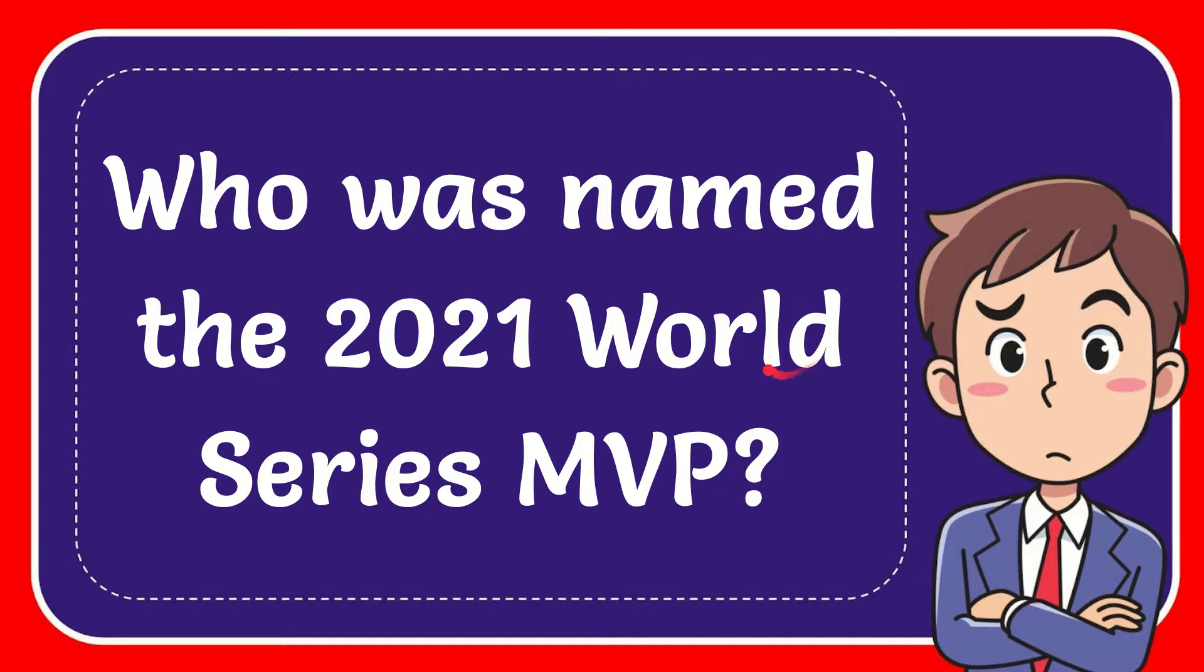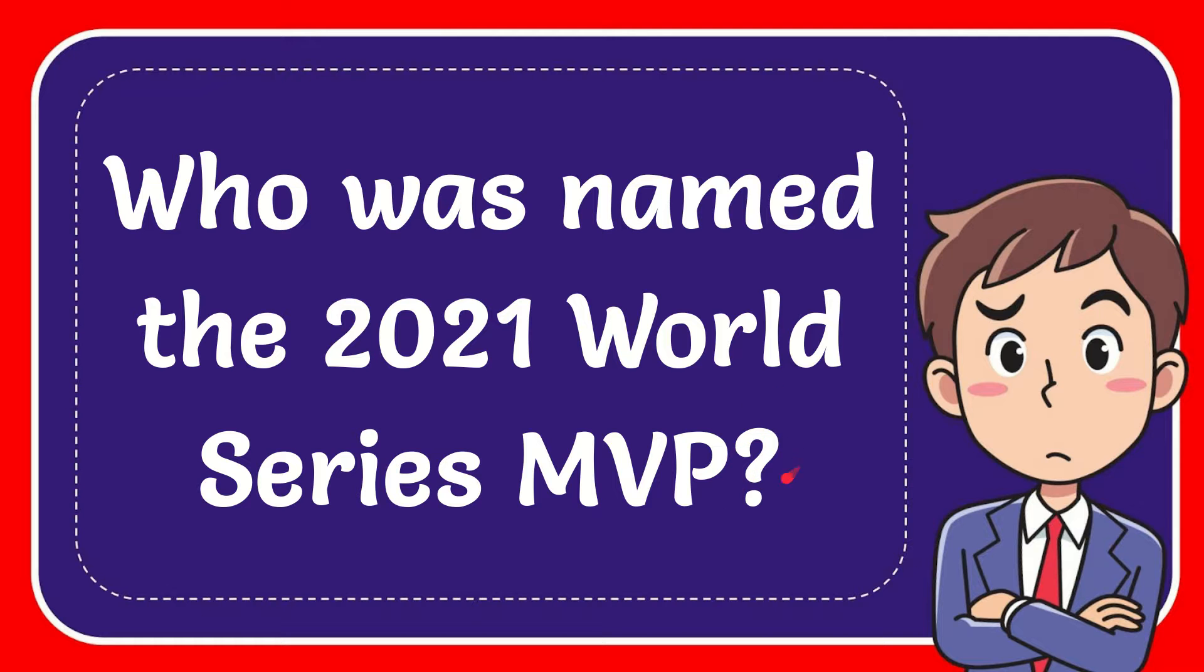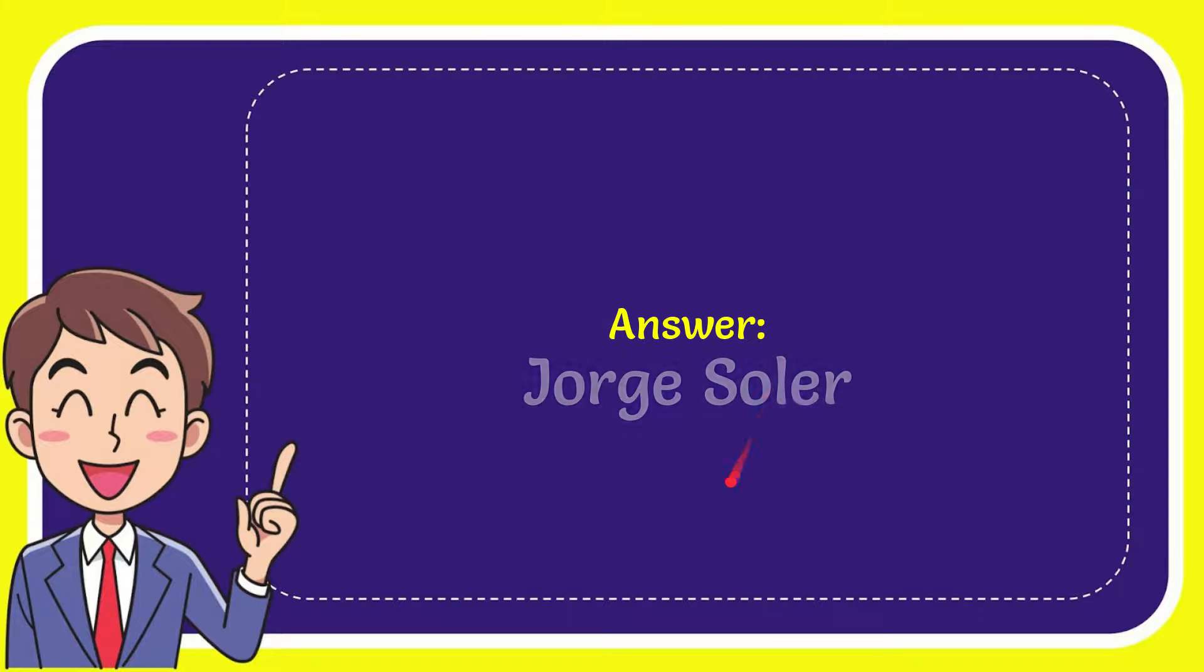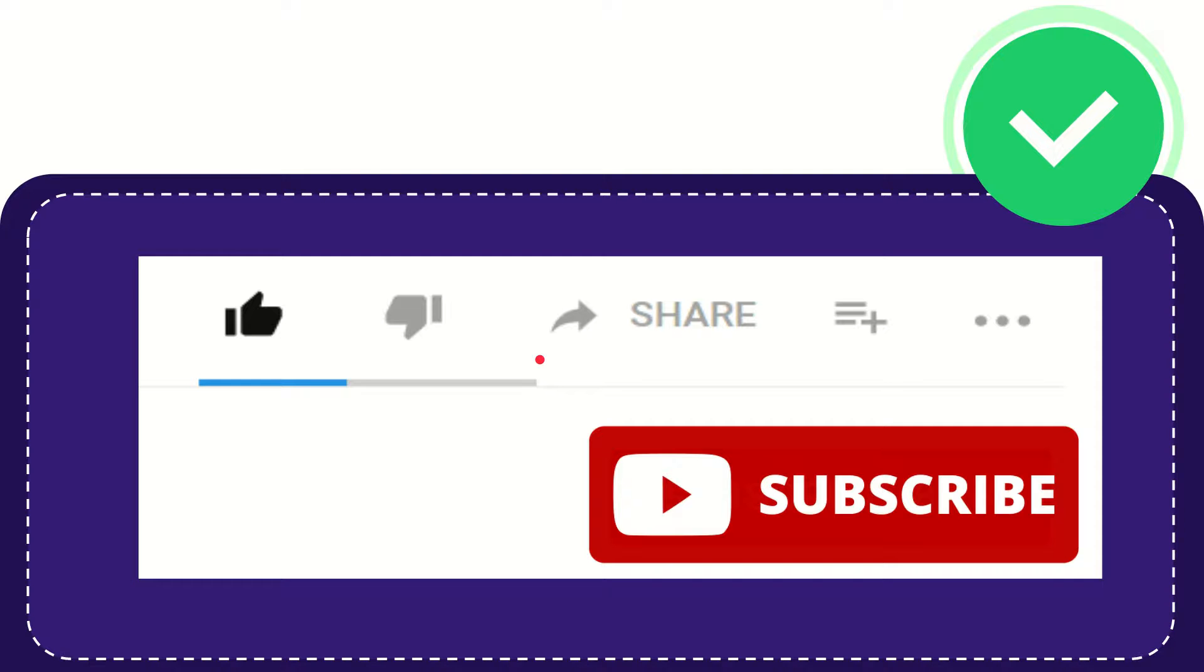In this video I'm going to give you the answer for this question. The question is who was named the 2021 World Series MVP? Well, I'll give you the answer for this question and the answer is George Soller. So that is the answer for the question. Hi, thank you so much for watching this video.